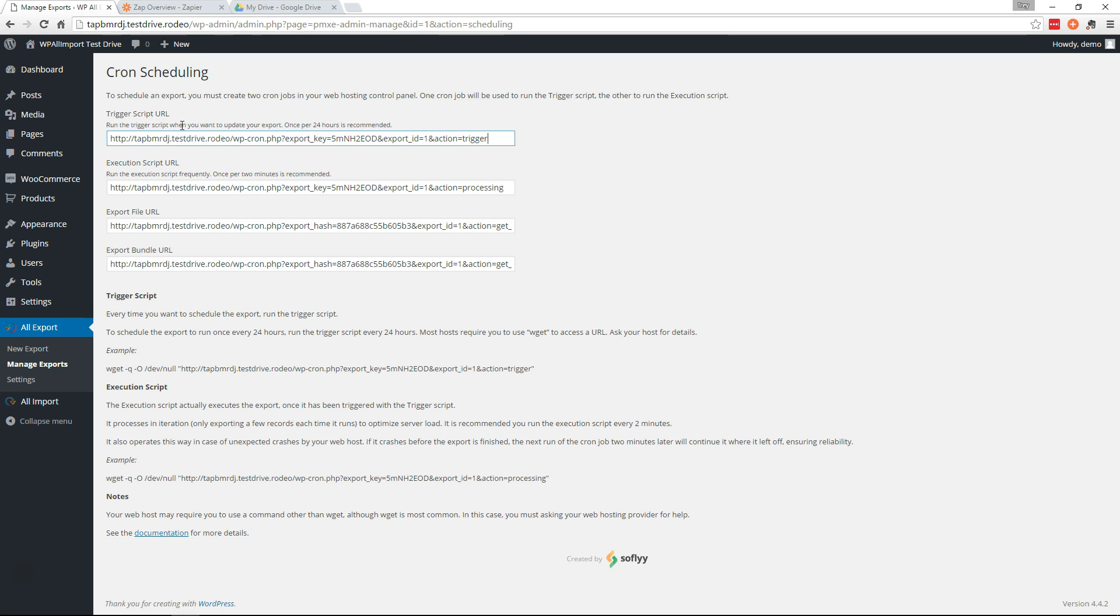The execution script or processing script is what will finish the export. So you'll want to run that every two minutes. We have more information on Cron Jobs at WPAllImport.com.